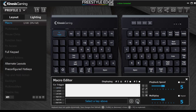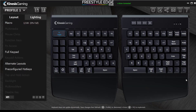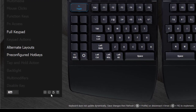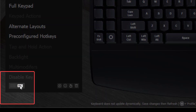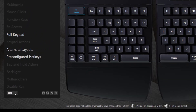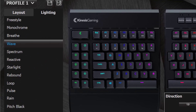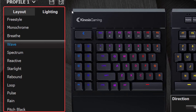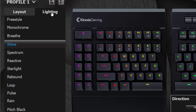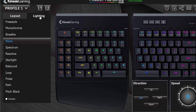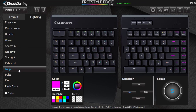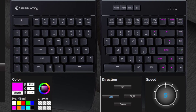Assign two actions to each key by customizing the function or Fn layer. Customize the lighting for each profile by choosing an effect from the menu on the left, then use the modules to adjust the settings.